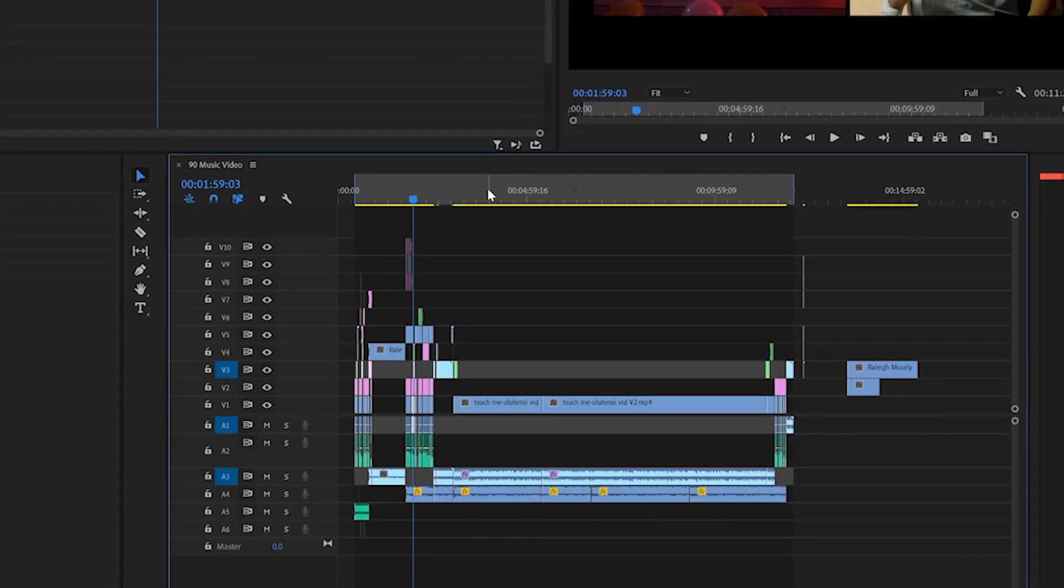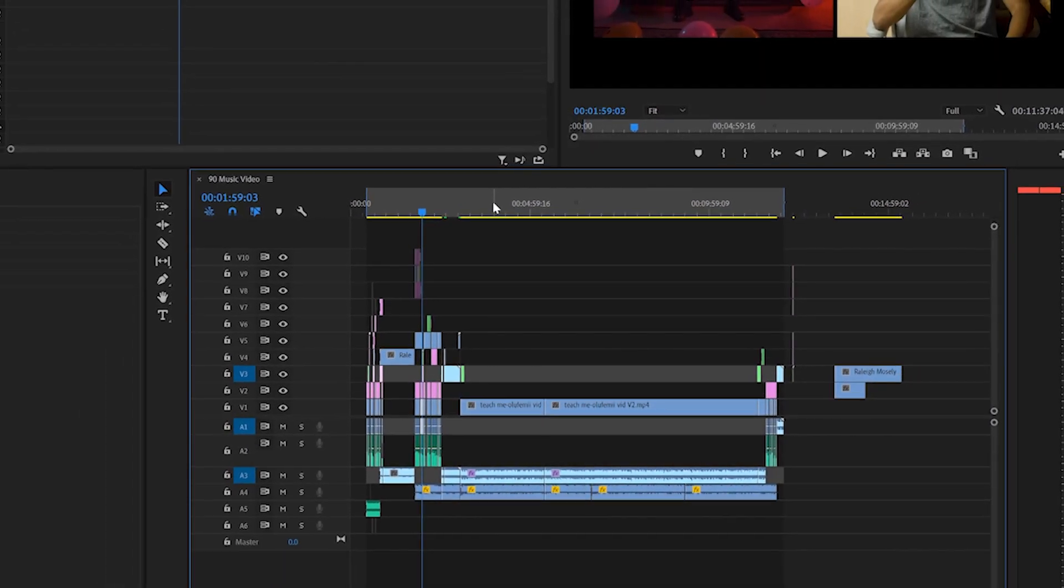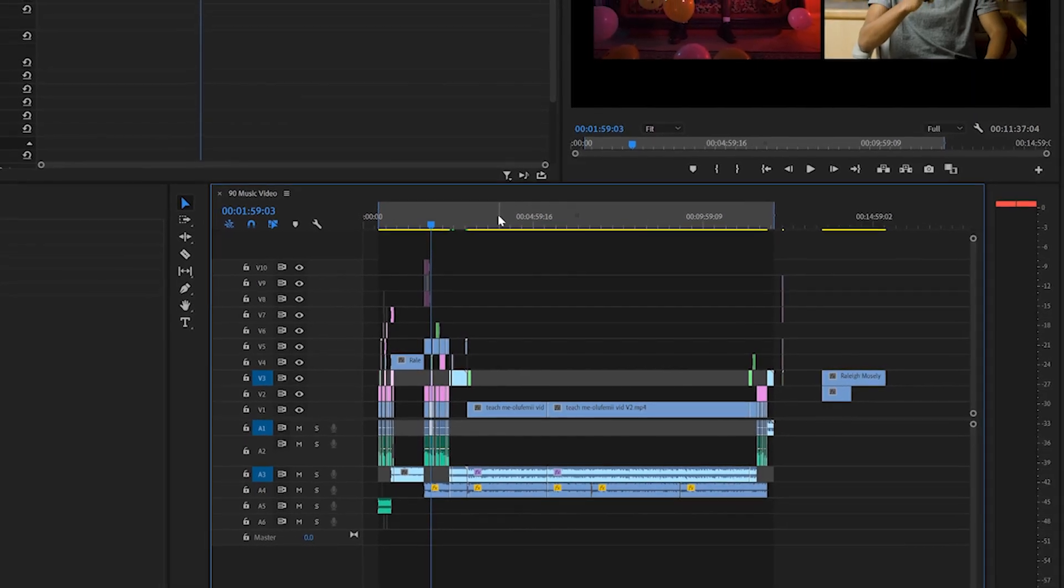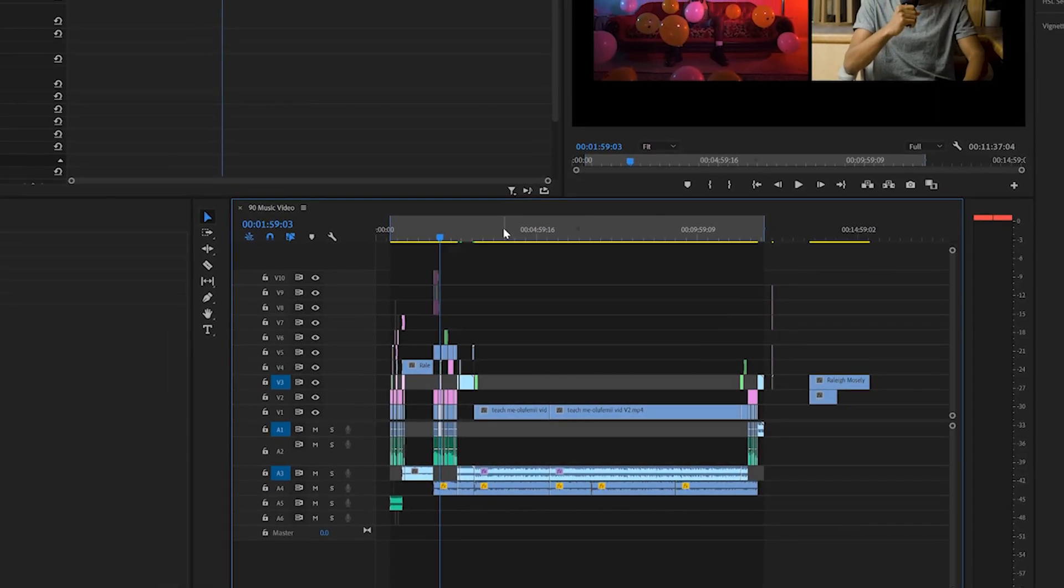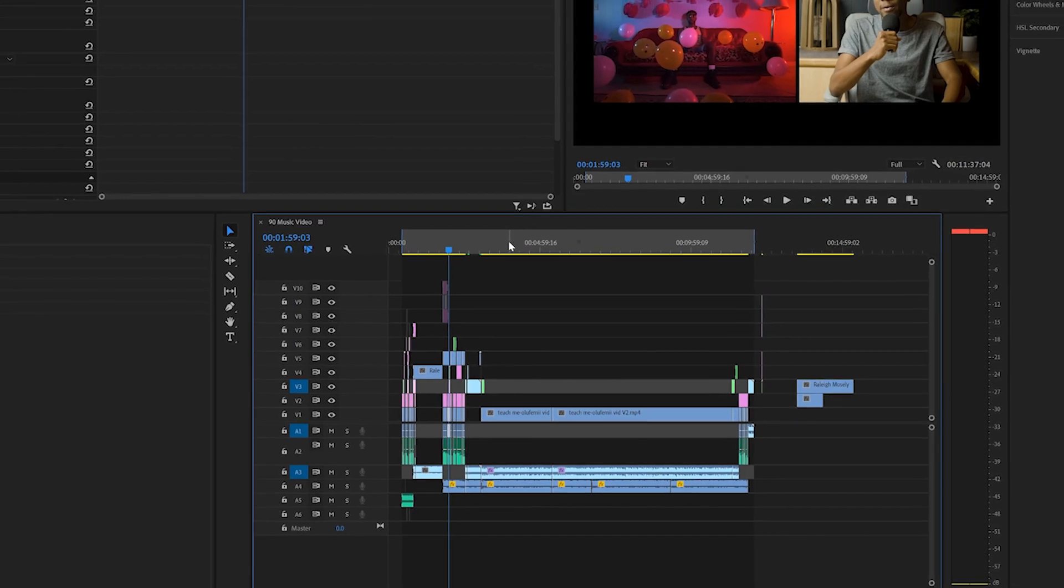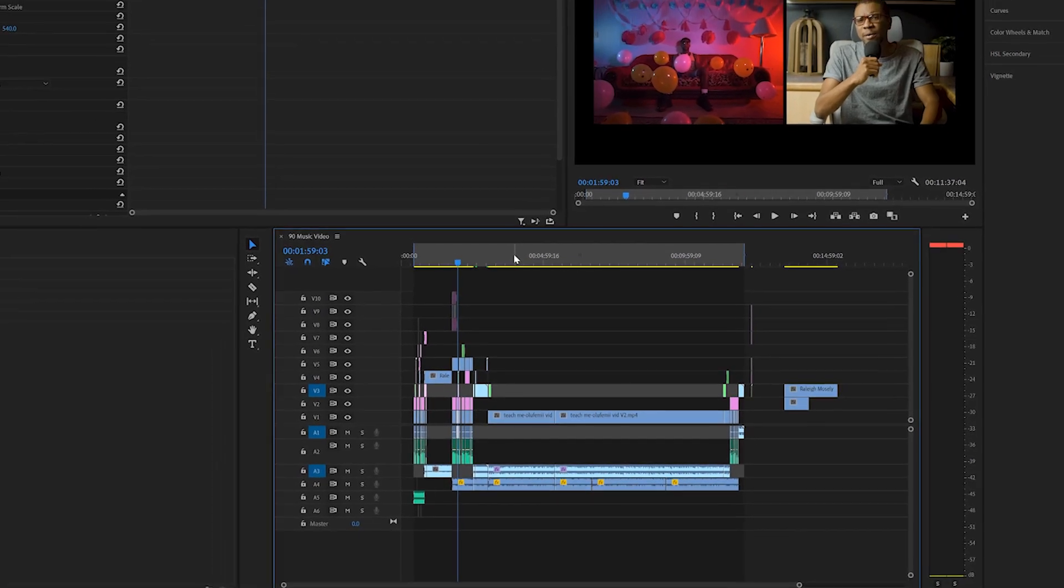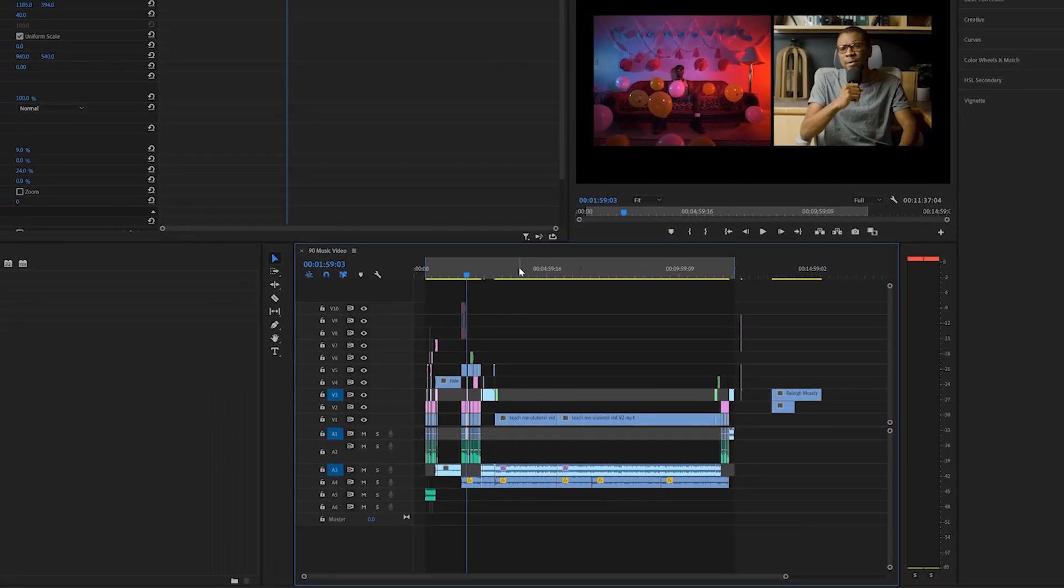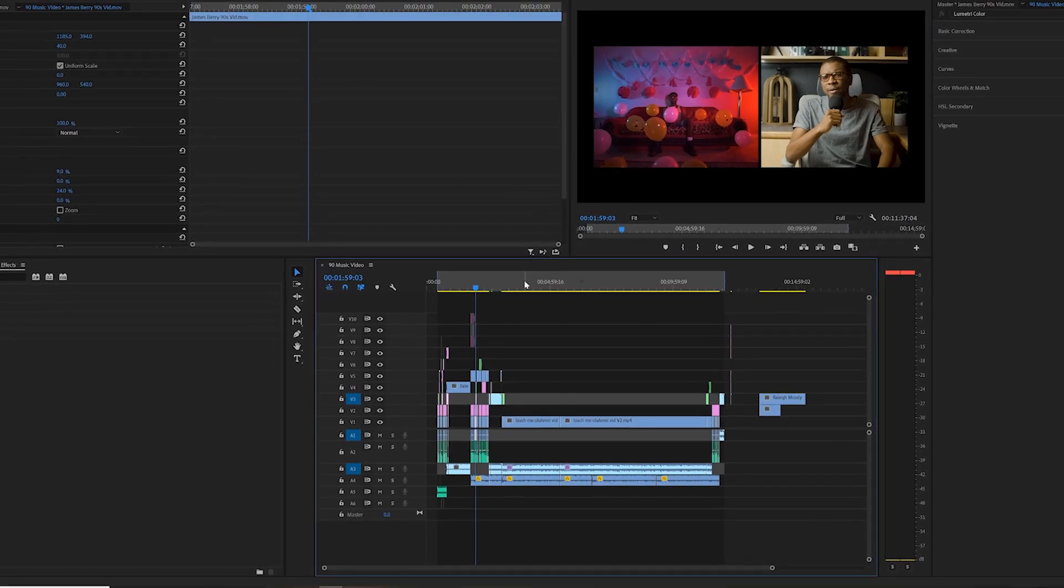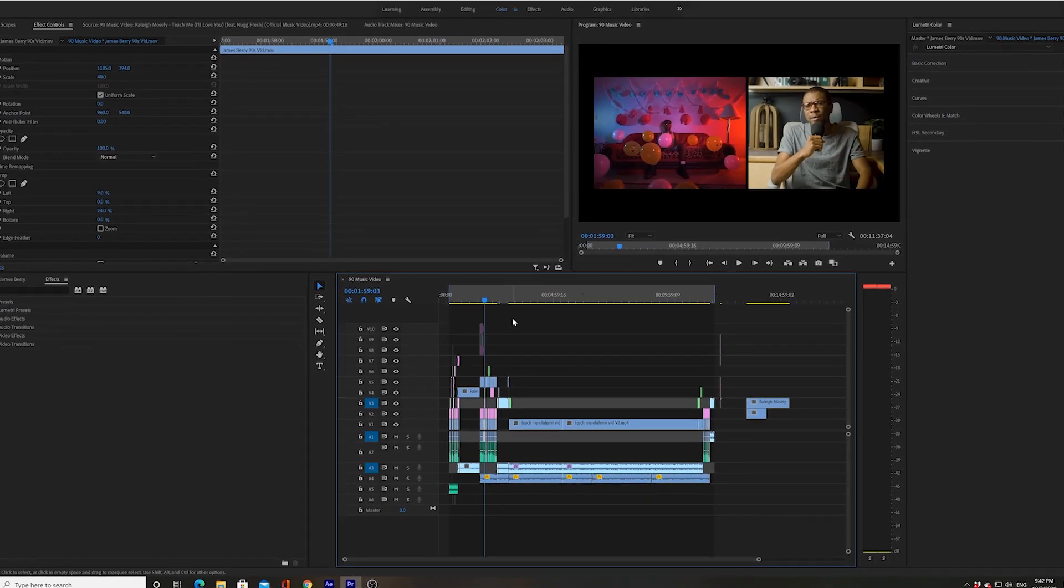What Premiere is going to automatically do is basically give me a neat package, a self-contained package, which is basically going to be a folder. Within that folder is going to be my project file and all of the source media that's associated with that project file. It's so easy. Check this out.